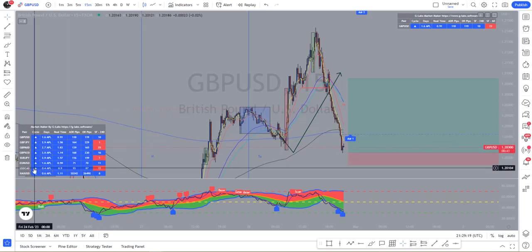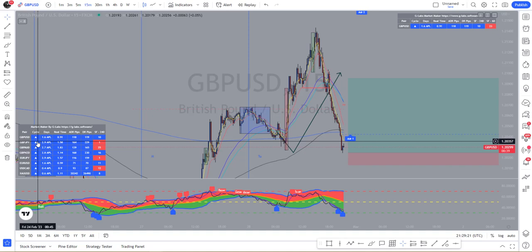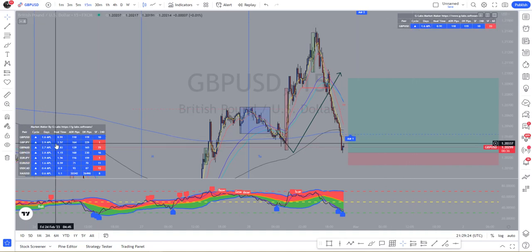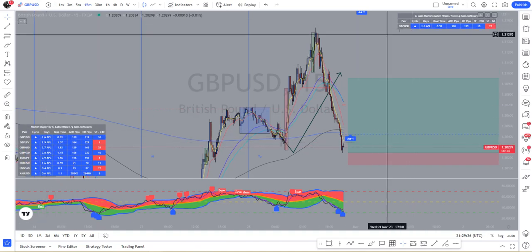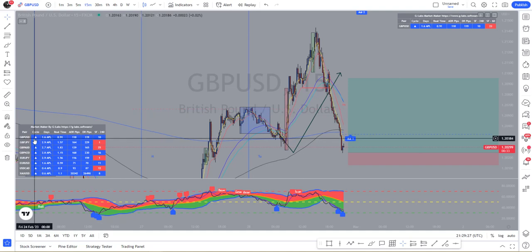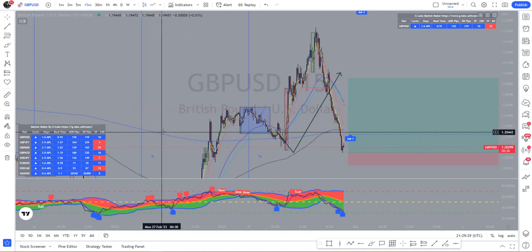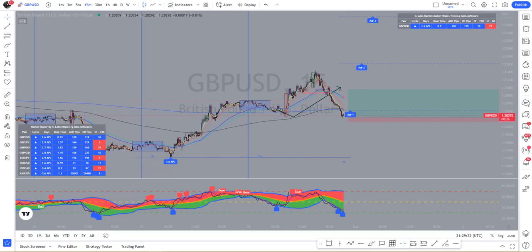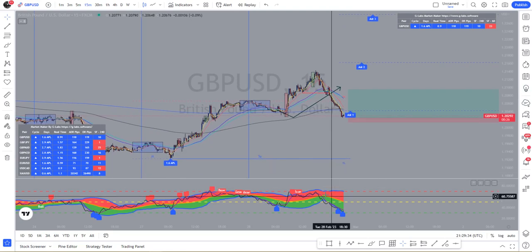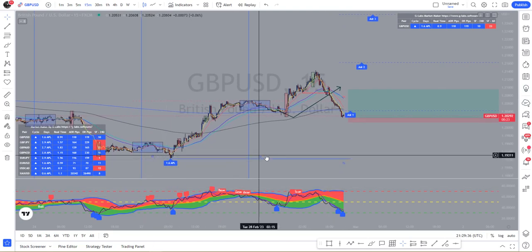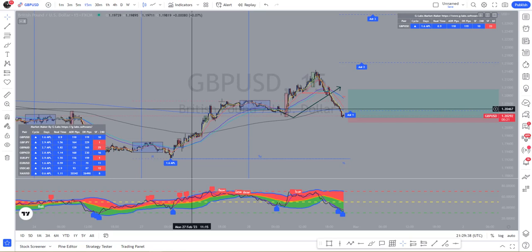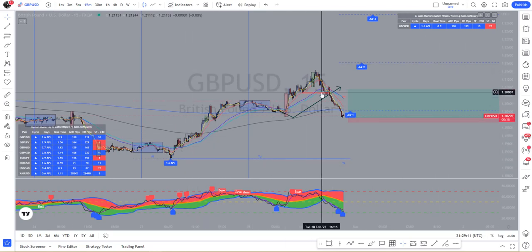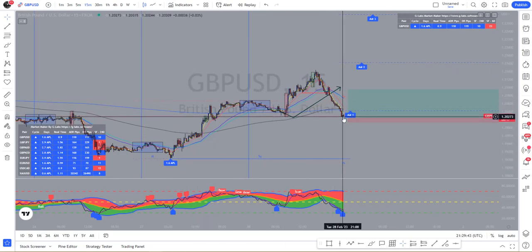We can see all the cycles here on the first column, same as before — cycle number and days since anchor point low. For example, on GU we had 1.6 days away, and currently 0.9 ADR away from our anchor point high.